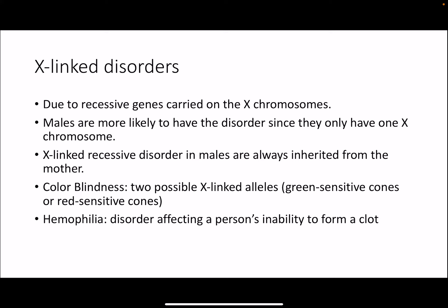There are also X-linked disorders, due to recessive genes for disorders that are carried on the X chromosome. Males are much more likely to have the disorder because they're only inheriting one copy of the X chromosome from their mother. X-linked recessive disorders in males are always inherited from the mother because by definition they're inheriting a Y chromosome from their father. Colorblindness is one of these disorders, involving two possible X-linked alleles: a green-sensitive cone or a red-sensitive cone. Another X-linked disorder is hemophilia, which affects a person's ability to form a clot. These patients have tremendous bleeding problems and internal bleeding, and it can actually be quite deadly in some versions of the disease.